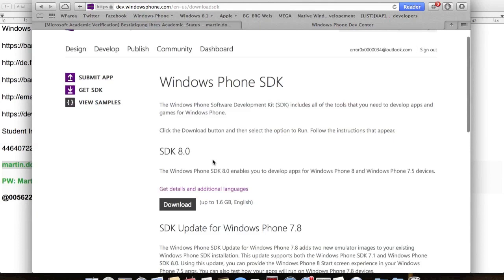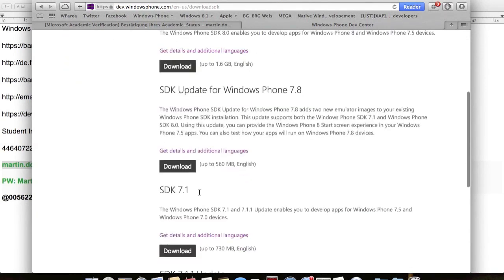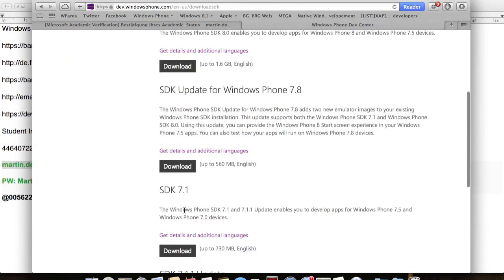Type in the email and password of your developer account and now your phone is registered. To install XAPs on your device, run the application deployment tool and install the apps that you want.